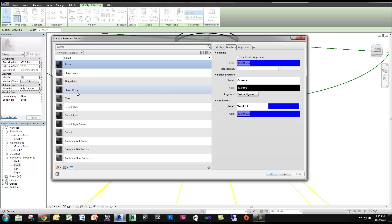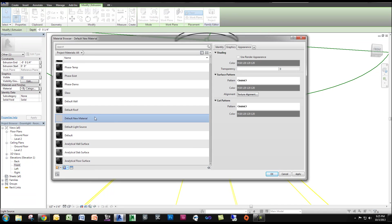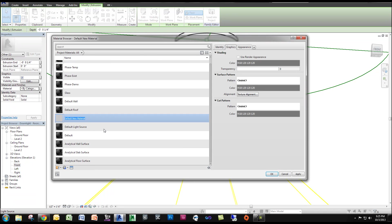So what I'm going to do is create a new material. I'm going to click Create New Material. I'm going to rename it Light Source On.